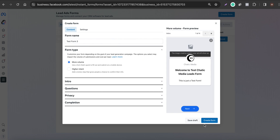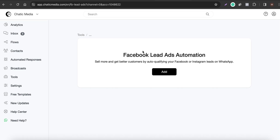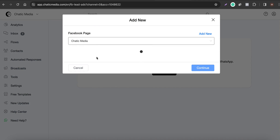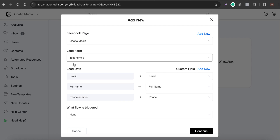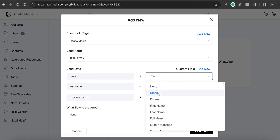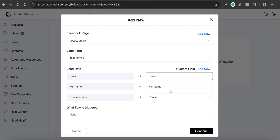Now we've created that test form. If you click on this page you can easily locate Test Form 3. Here the email will be saved in the email field, full name in the full name field, and phone number in the phone number field. If you're collecting other details, you can create a new custom field and add those as well.